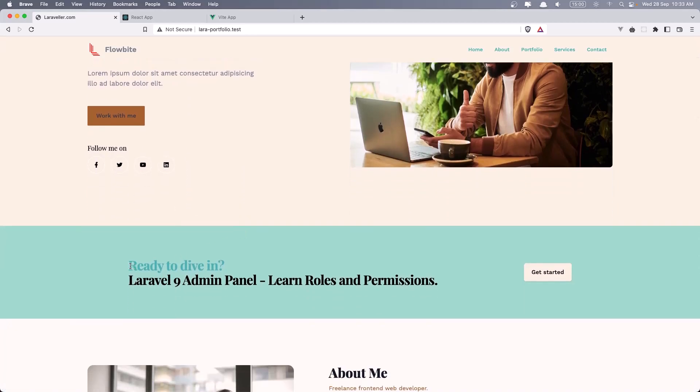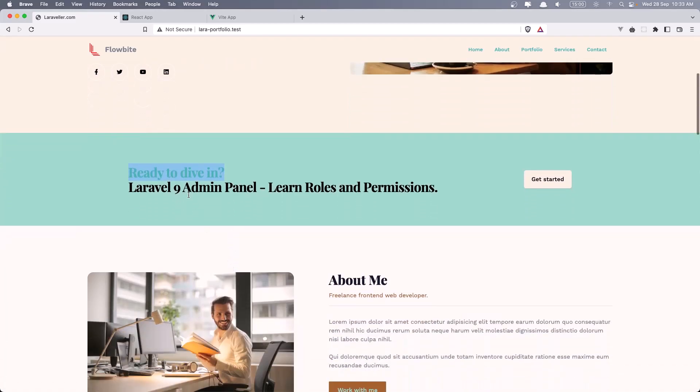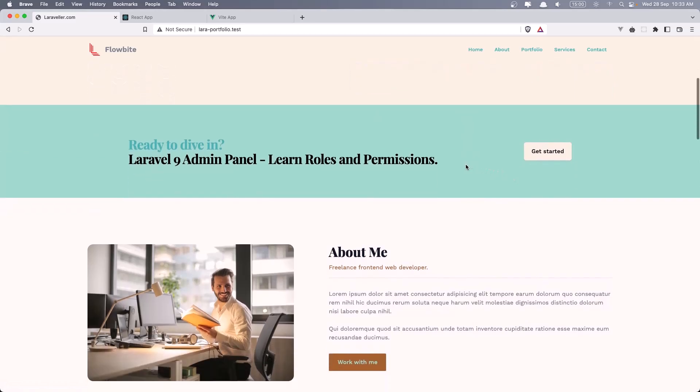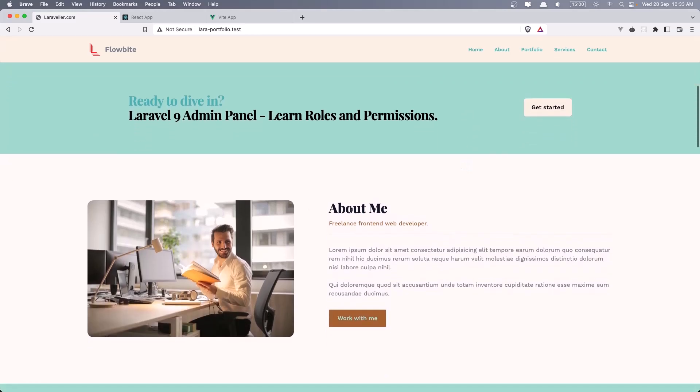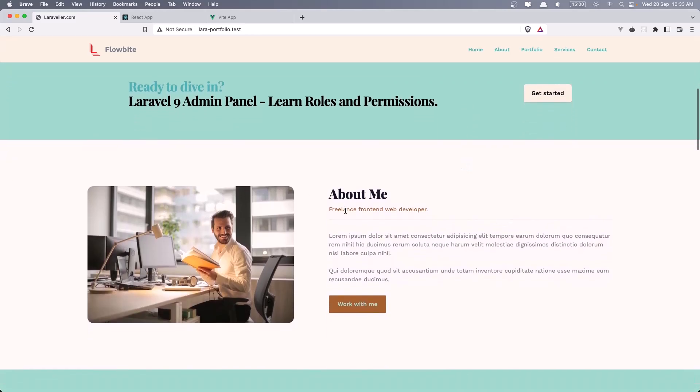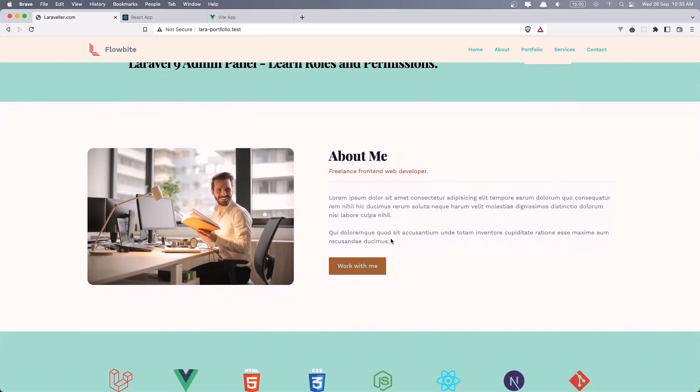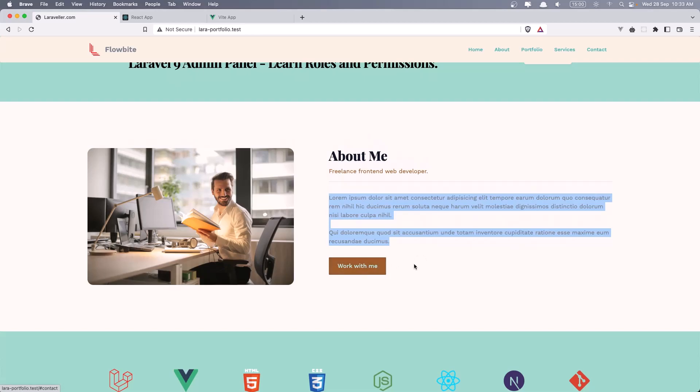Then we have the, I call this promote section. I have promoted my Udemy course and this get started button is going to point to that course. Then we have the about me. The image and some Lorem Ipsum text. Work with me, which is going to point to the contact section.